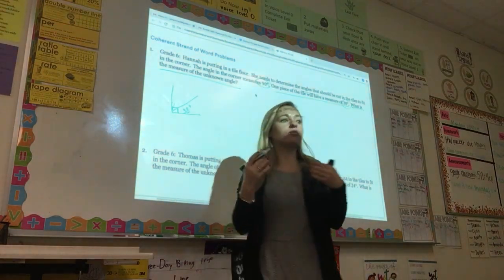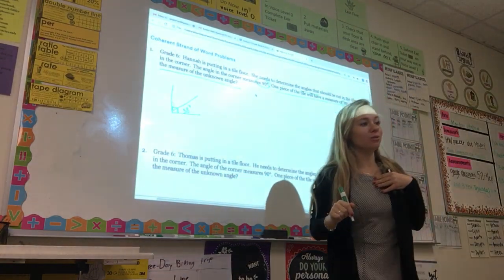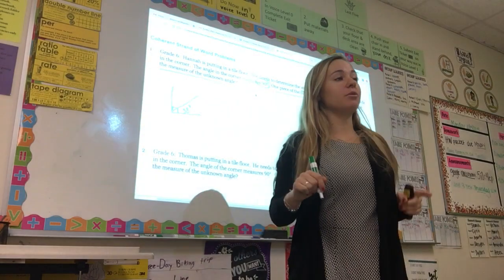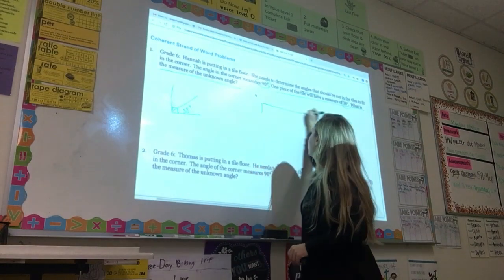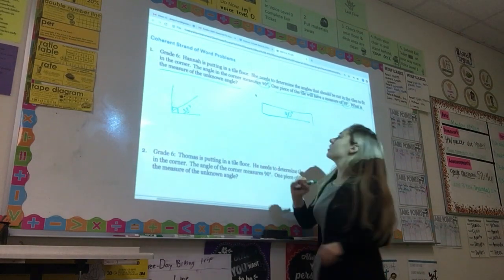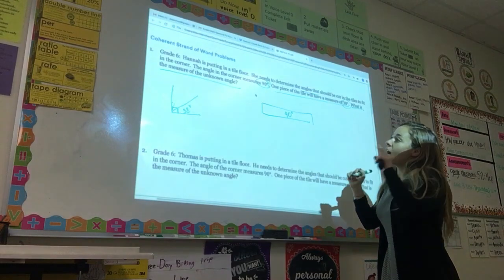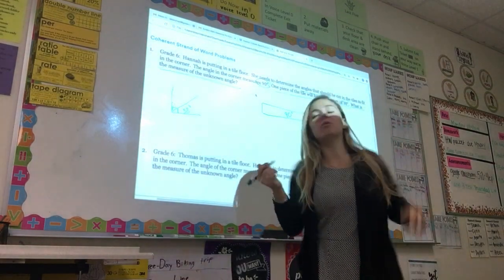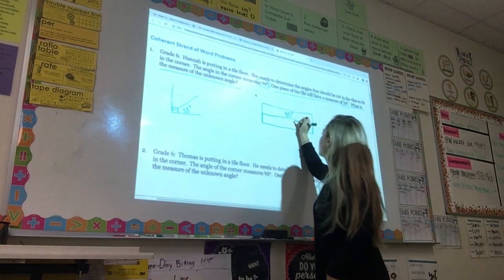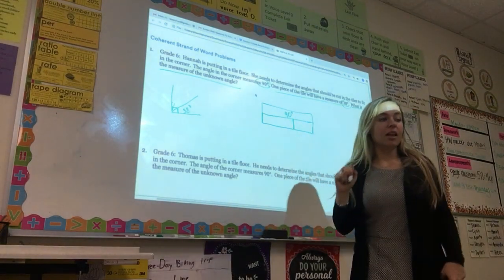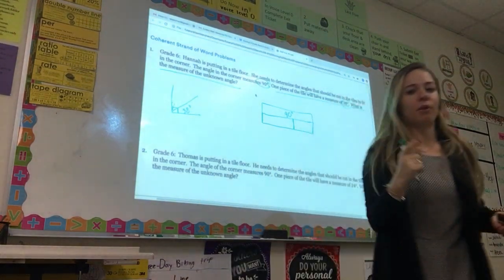Since our goal for today is to represent problems using tape diagrams, I'm going to model how I would solve this problem using a tape diagram. The first thing I would do is start with our total — we know our corner has to make a total of 90 degrees. So I'm going to draw a piece of my tape diagram that equals 90 degrees; that's my whole, my total. Now I know that two pieces have to make this 90 degrees, so I'm going to draw another piece of tape the same size, but split into two pieces, to show that those two pieces have to equal 90 degrees.